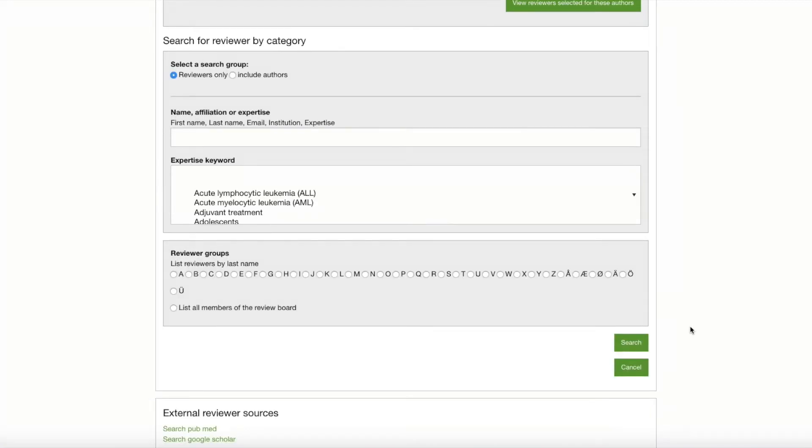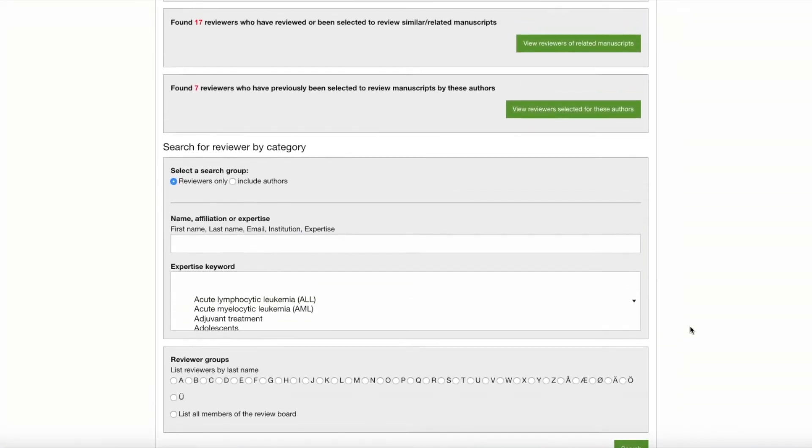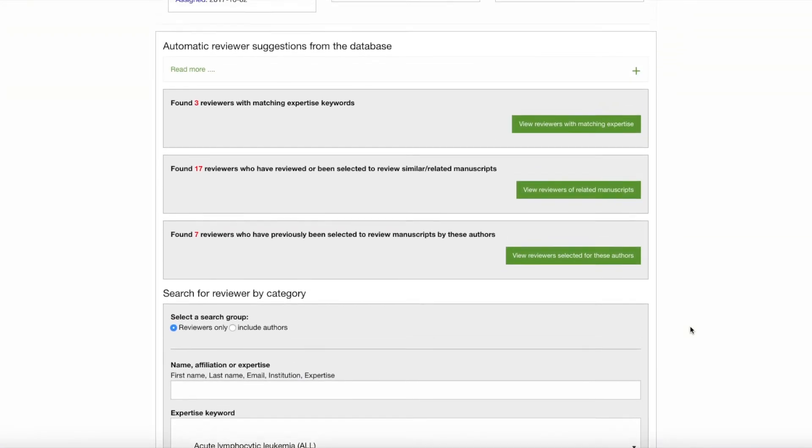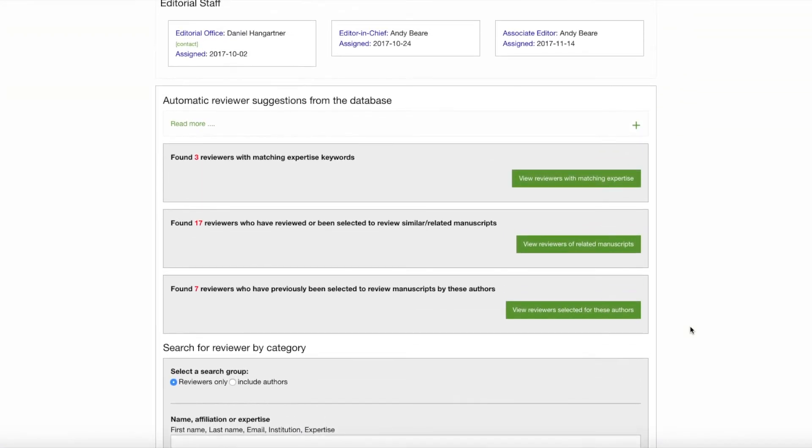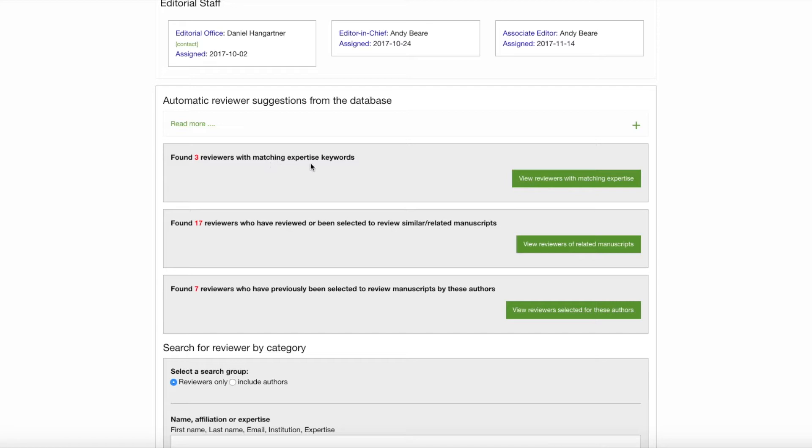But now, in the upper half of this section, we have Automatic Reviewer Suggestions from the database. There are three categories of Automatic Reviewer Suggestions. The first one is reviewers that have matching expertise keywords, and you can access that list of three by clicking on the green button to the right.